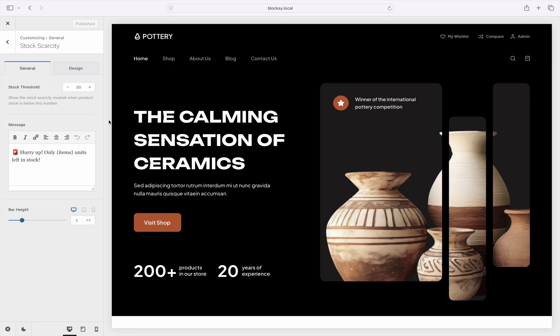The first option to note here is the Stock Threshold. In a nutshell, this option lets you set when the low stock alert shows up on the website. If the stock of a product falls below the value set here, the low stock alert displays on the archive and singular product pages. More on that in a second.